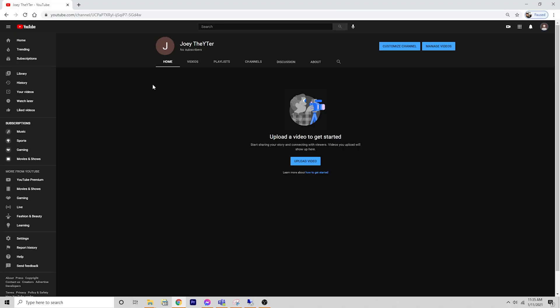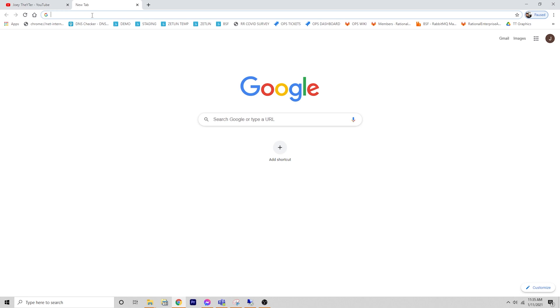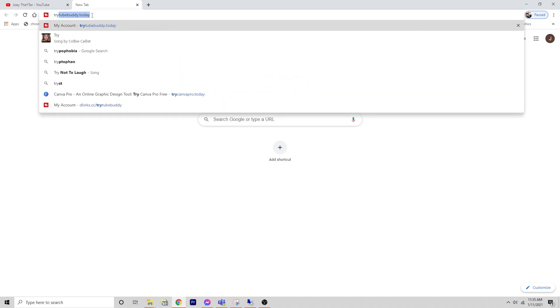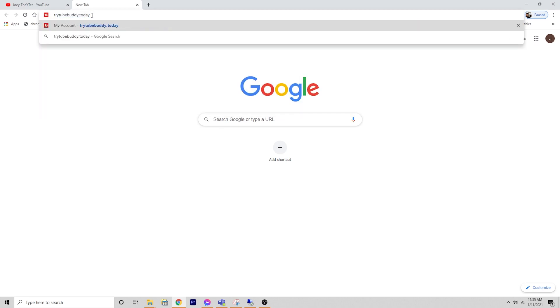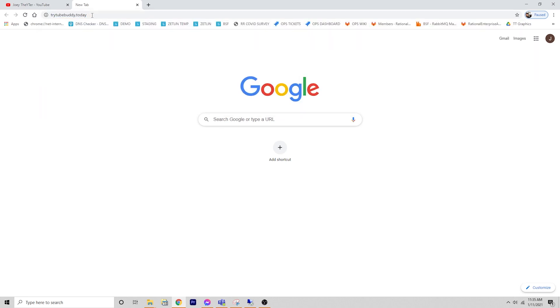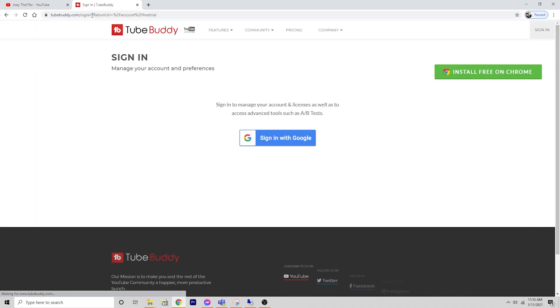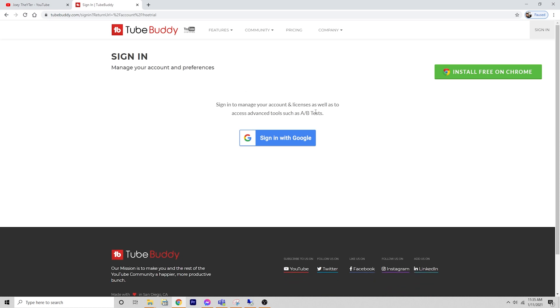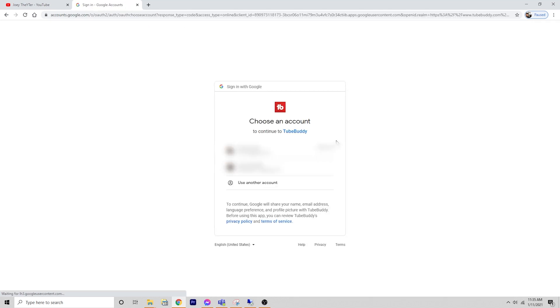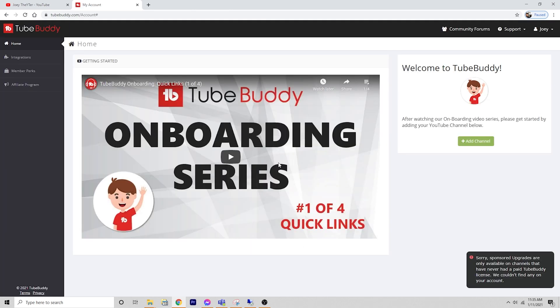I've logged into a test account so I can show you exactly what this looks like from a fresh perspective. I personally have been using TubeBuddy for years, so my account's not a good representation of what you want to see. We're going to go to trytubebbuddy.today and hit enter. That's going to bring us to a login screen. We can log in with Google, presumably you have one of those if you have a YouTube channel. We're going to sign in with Google and pick Joe the YouTuber. This is what you see when you arrive in TubeBuddy for the first time.